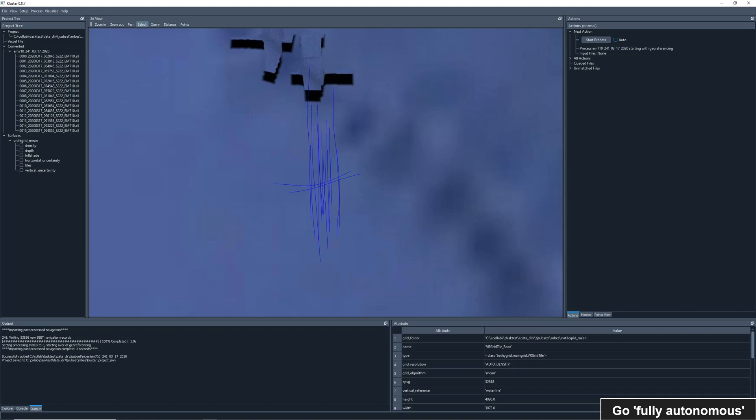Now we have a new processing action starting with georeferencing. This is because georeferencing is where the navigation and altitude is used, so the processing must restart at that point.